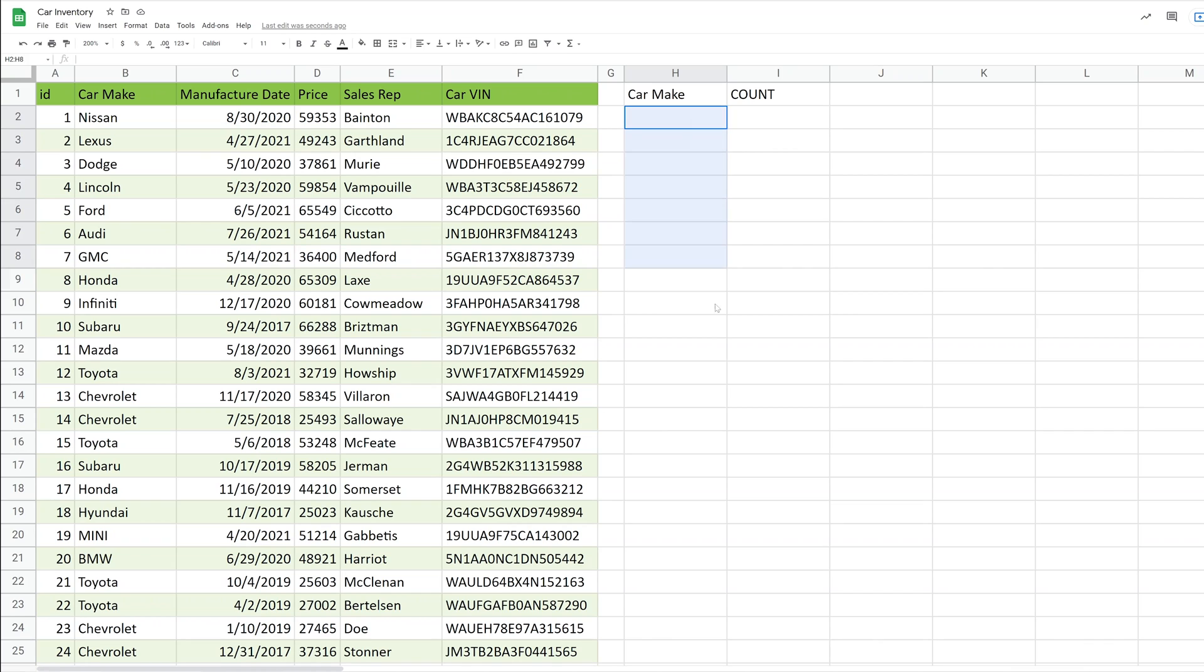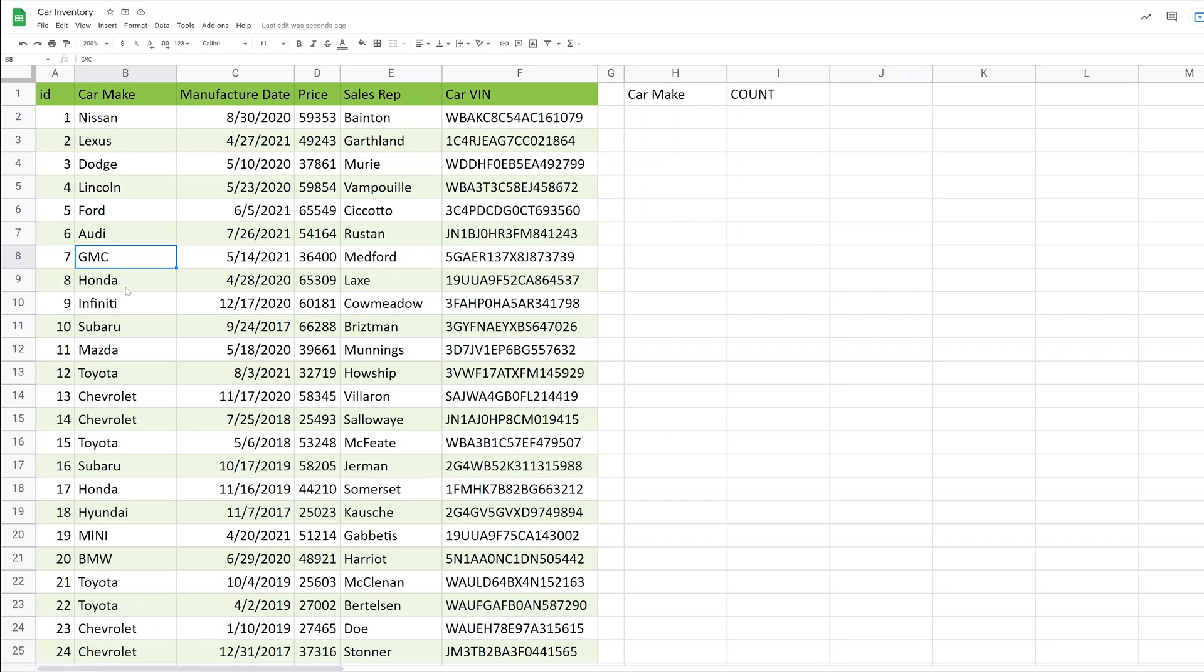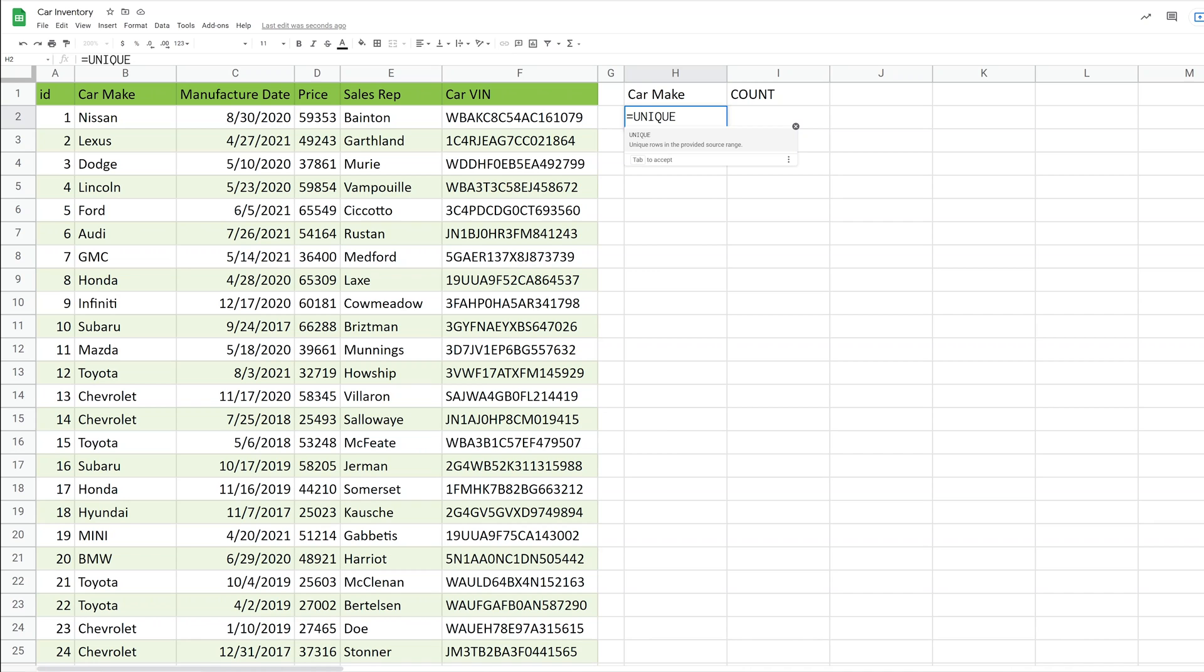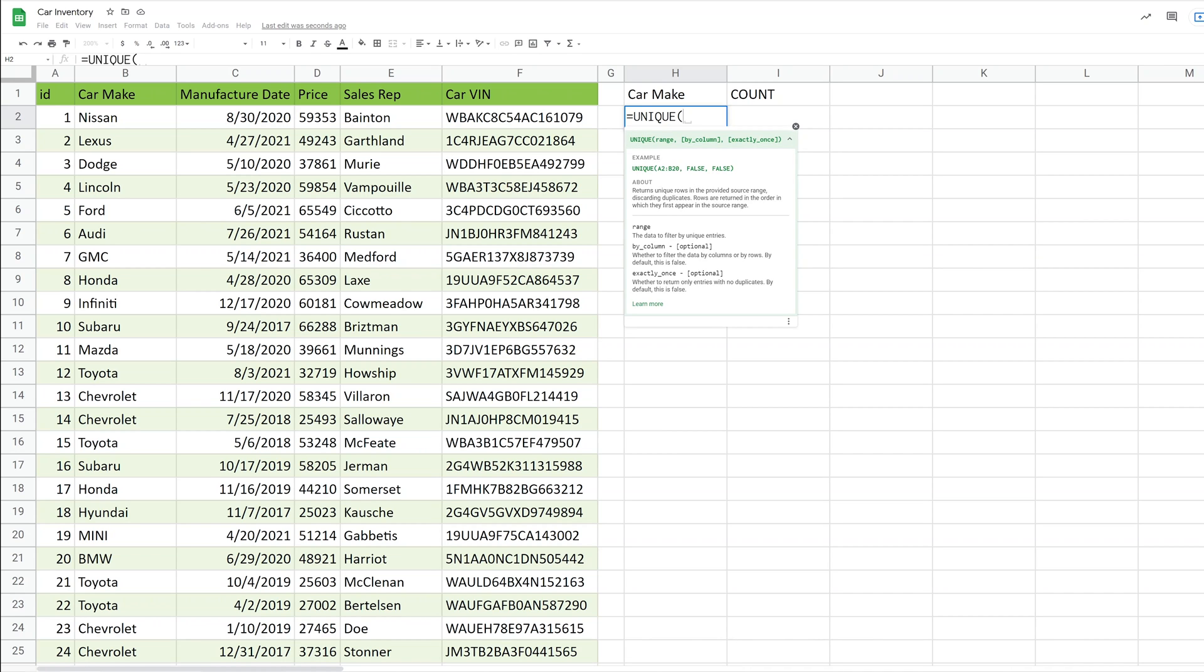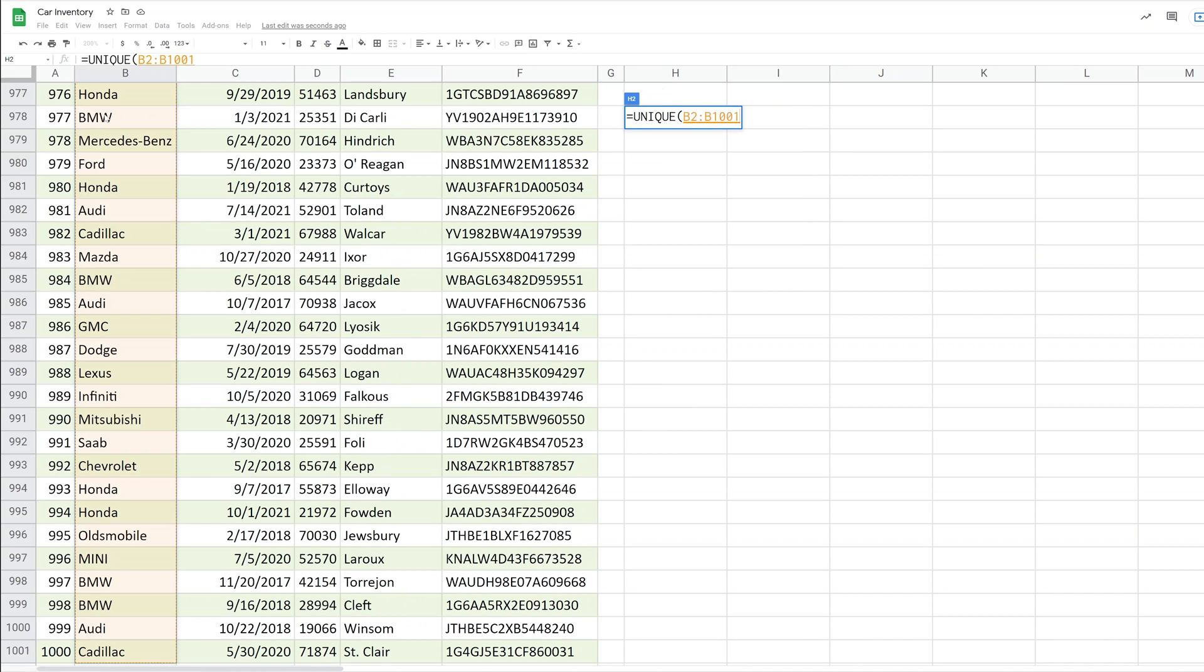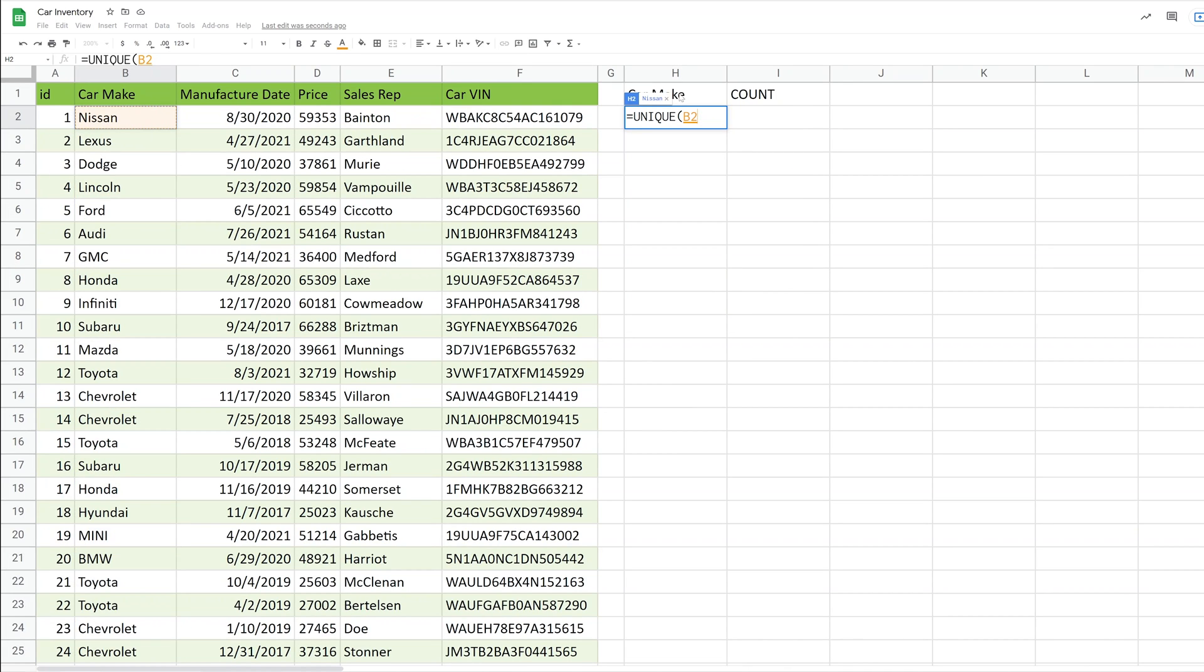Starting in H2 and going down, we want a column that has just the unique values in column B. So if there's 17 Nissans in here, we only want Nissan listed once, and the same with all the others. So there's a function built just for that. We'll hit the equal sign like you do before any function, and we'll just type unique. This takes a column and returns just the unique rows, just like it sounds.